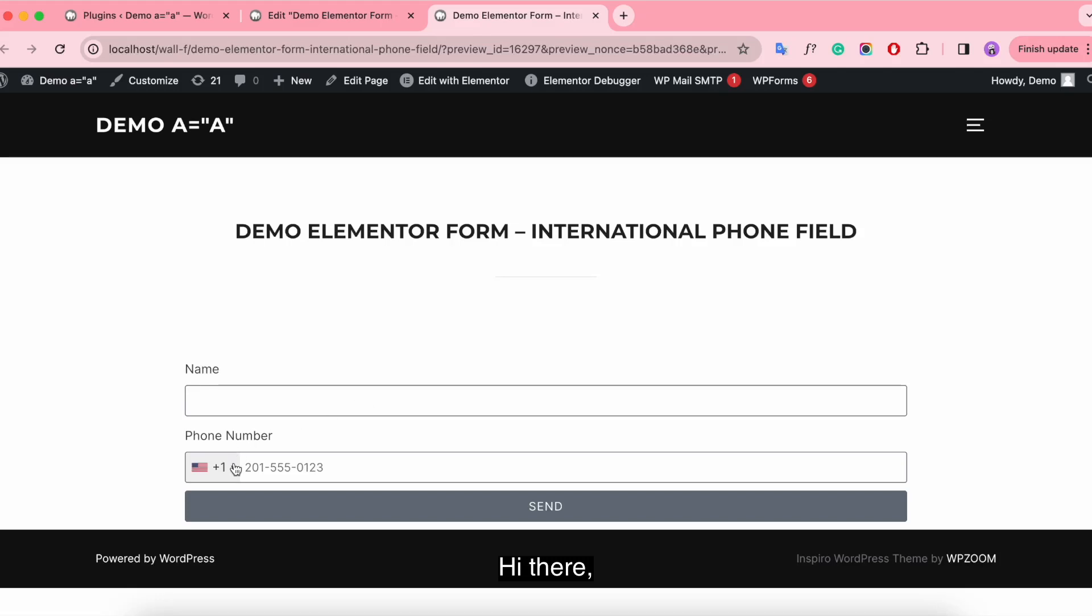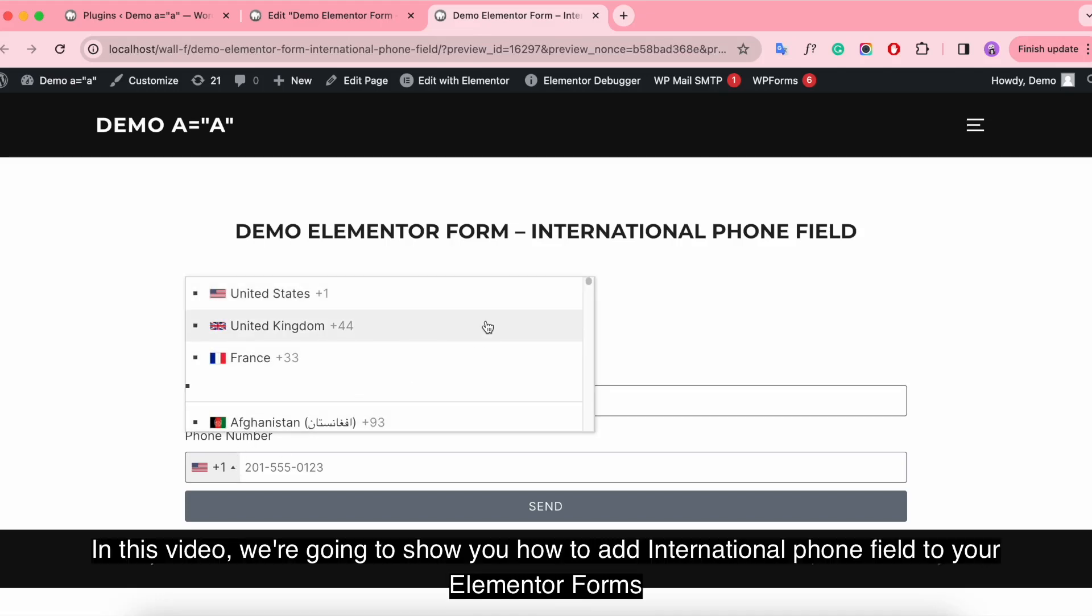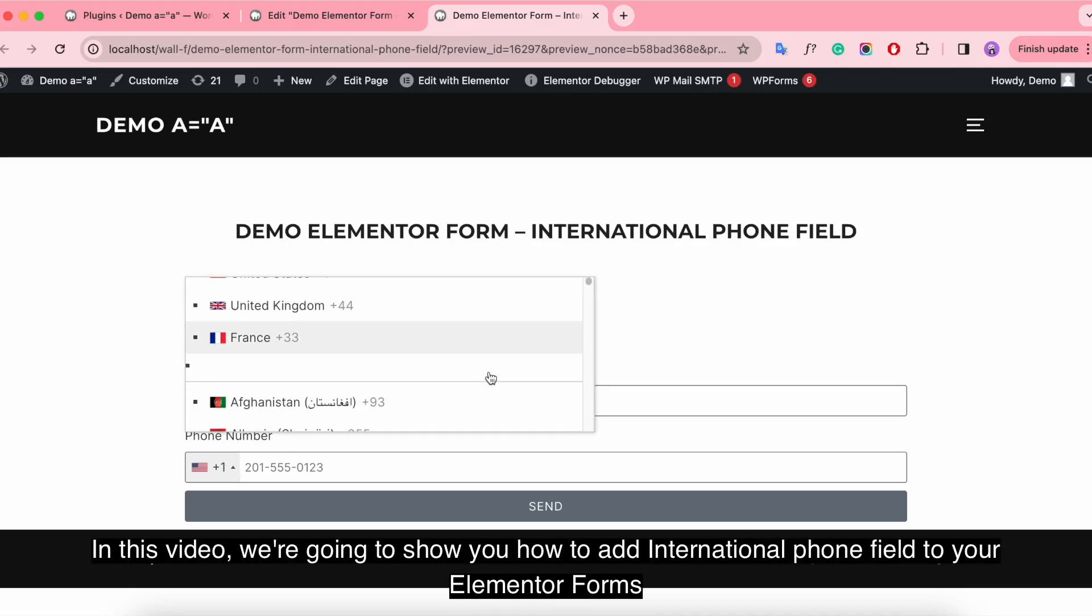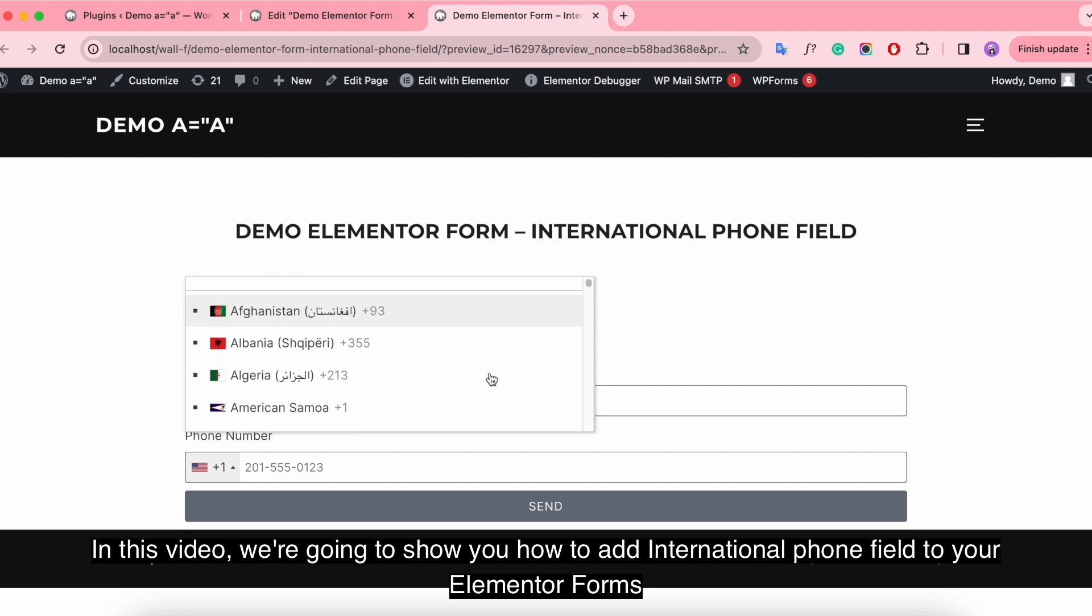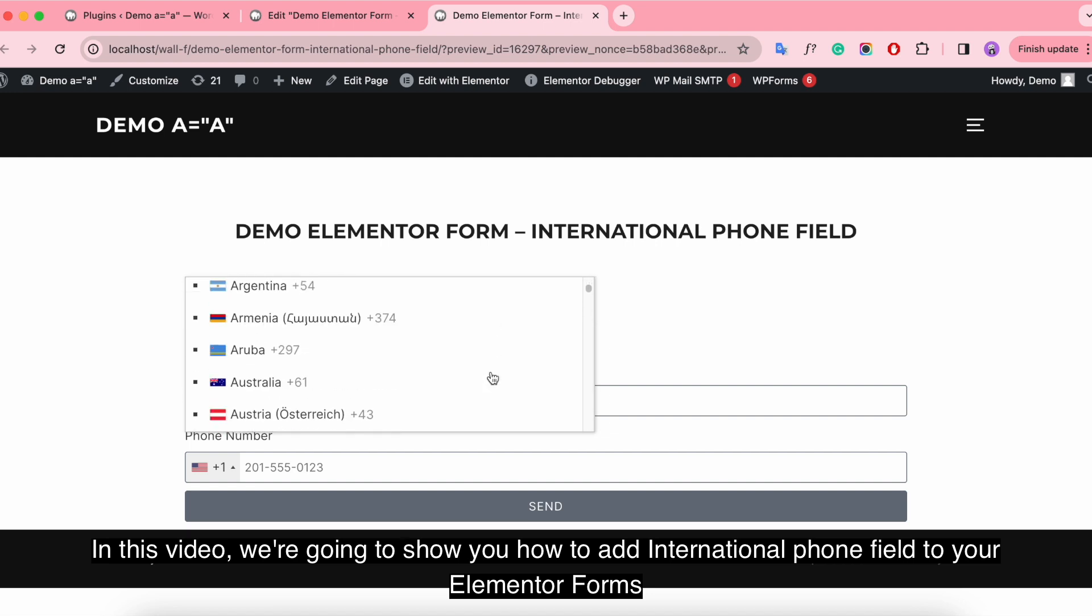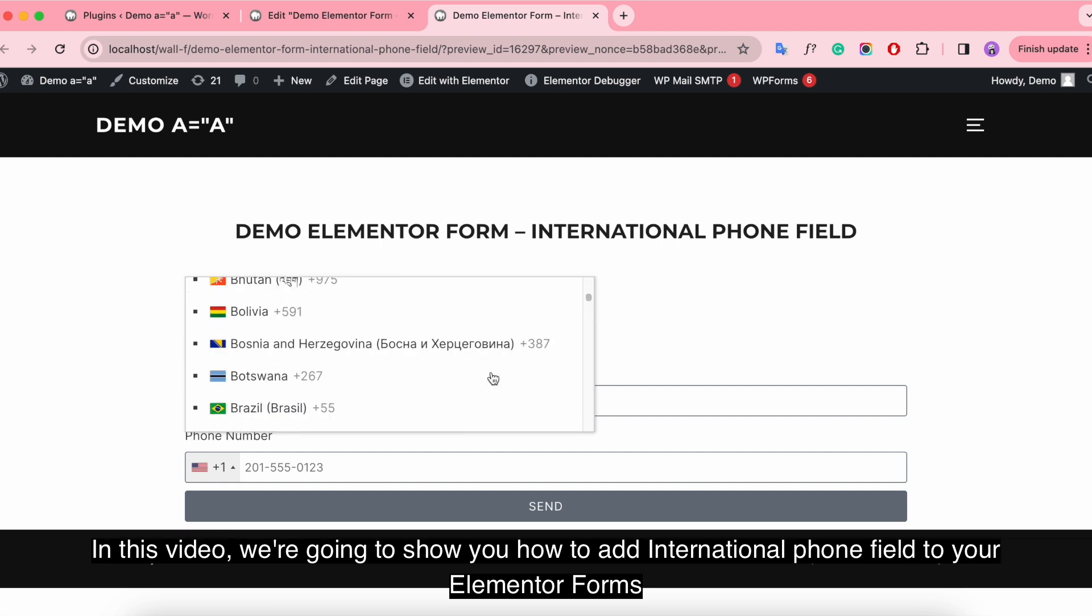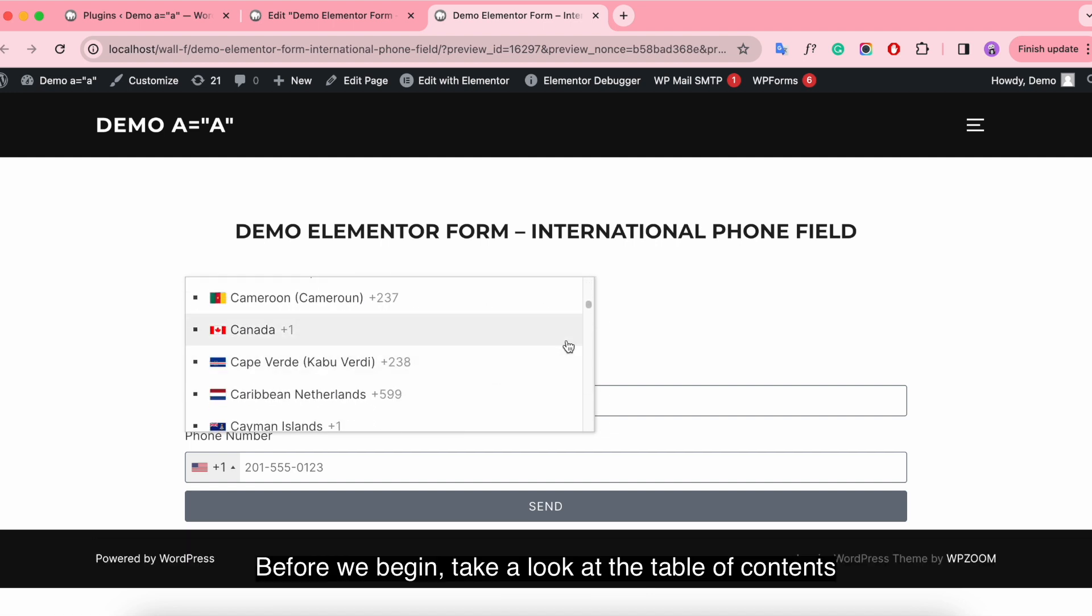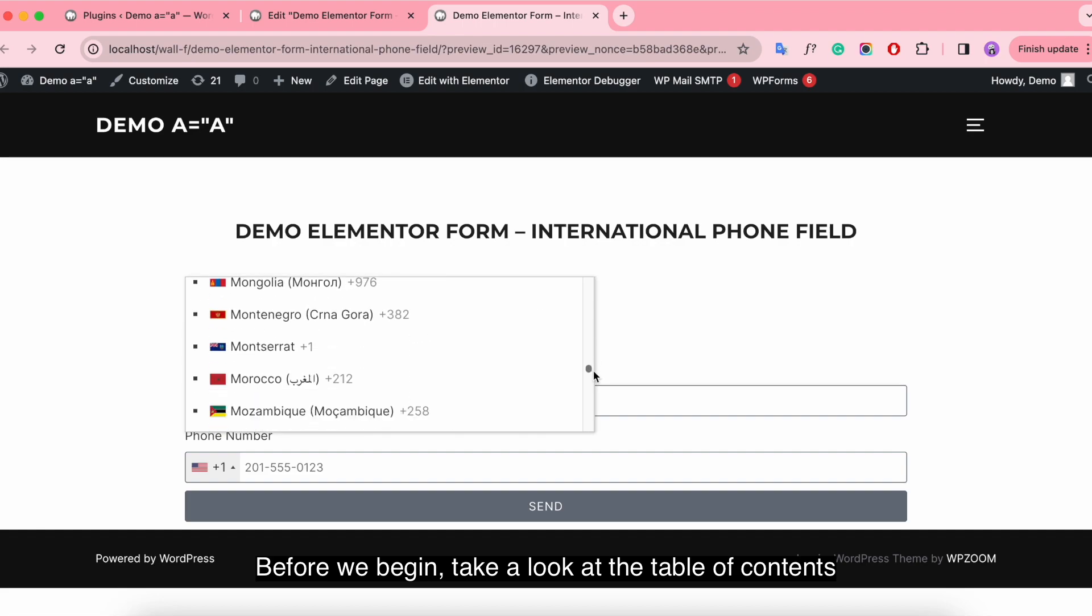Hi there. In this video we're going to show you how to add international phone field to your Elementor forms. Before we begin, take a look at the table of contents.